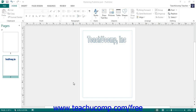Publisher provides you with a quick and easy way to create a product catalog by using the catalog pages feature. This feature will allow you to create a product catalog that contains information such as product name, description, price, and picture. Once you have that information, you can easily merge it into the catalog pages in Publisher to create a custom product catalog.